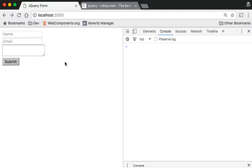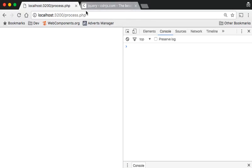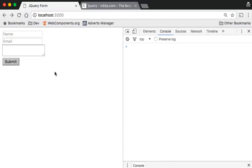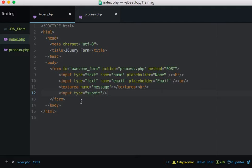I'll save this, go to the process page, refresh, and there we go - it's standard as you like. It's just a simple HTML form. If I click submit it'll go through to process.php, but it's not doing anything fancy yet.